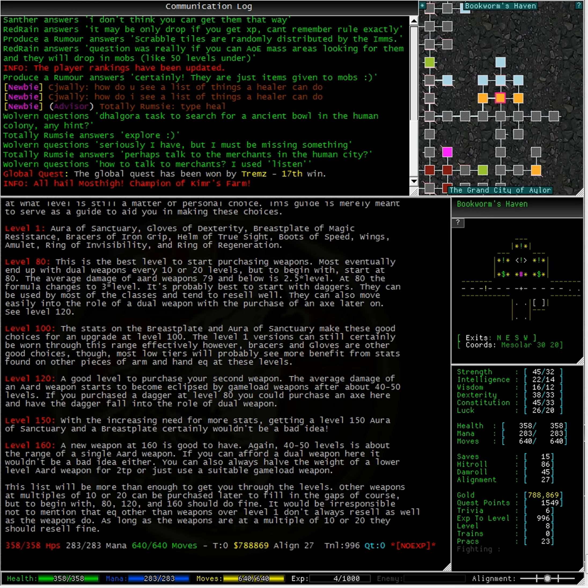Level 150: With the increasing need for more stats, getting a level 150 aura of sanctuary and a breastplate certainly wouldn't be a bad idea.